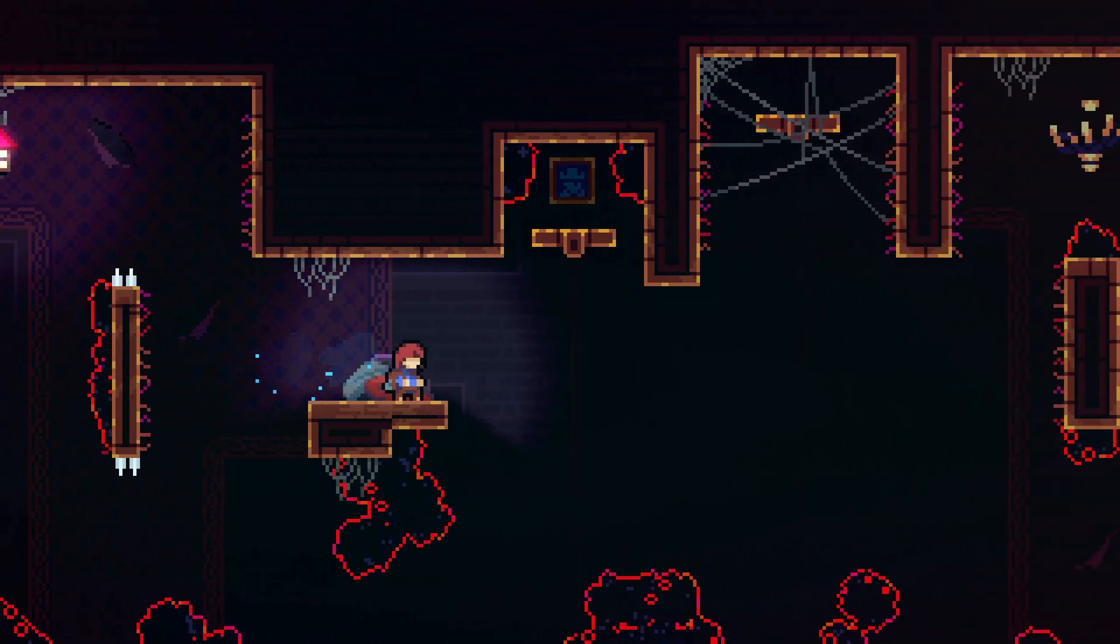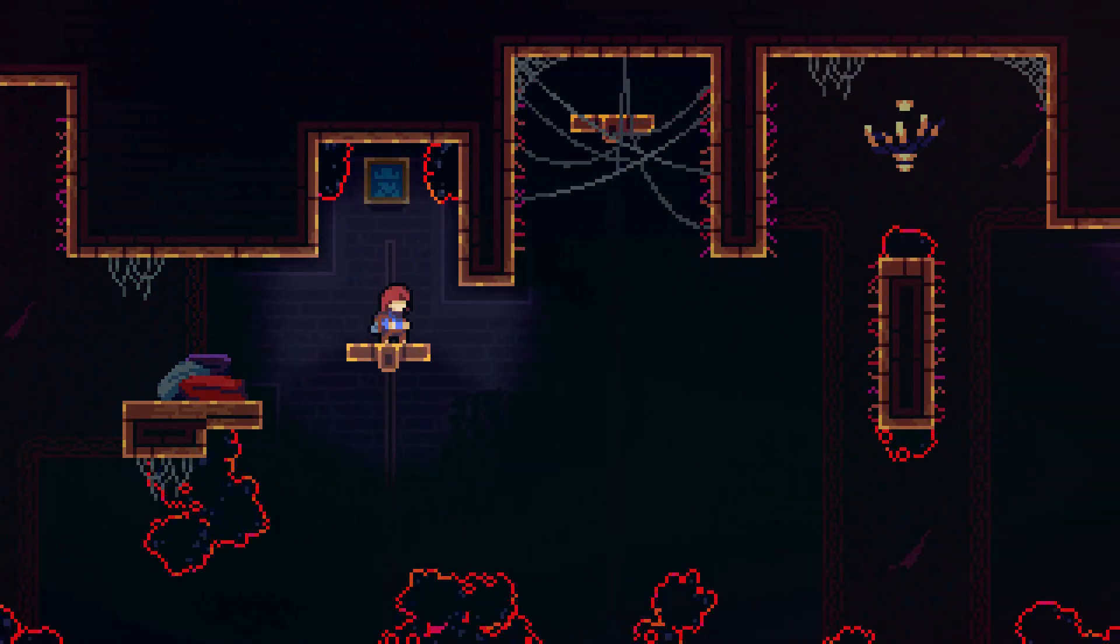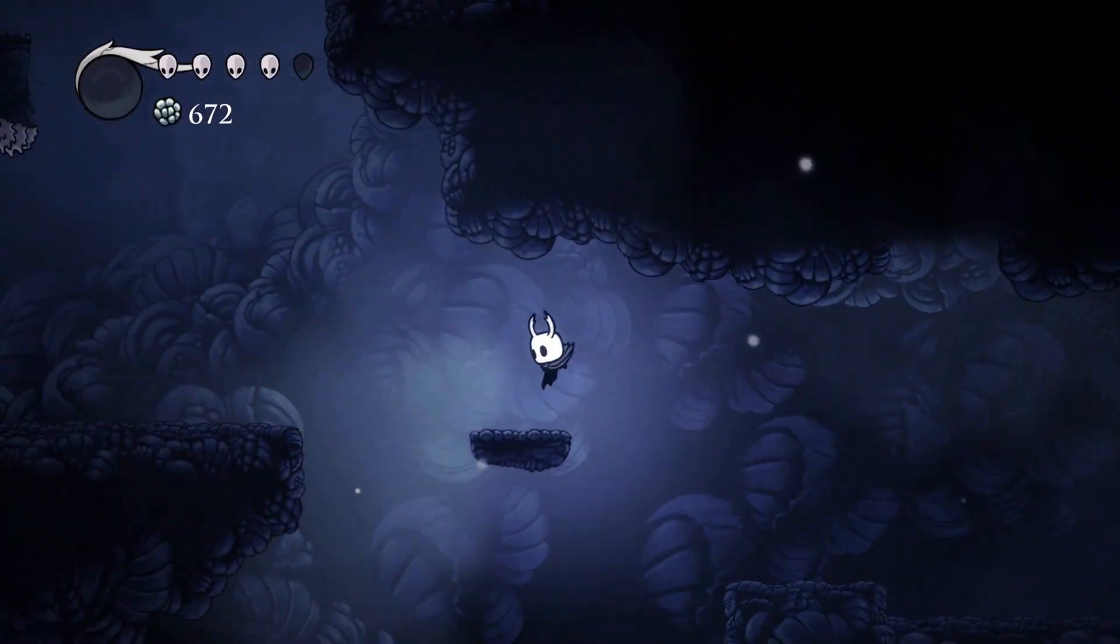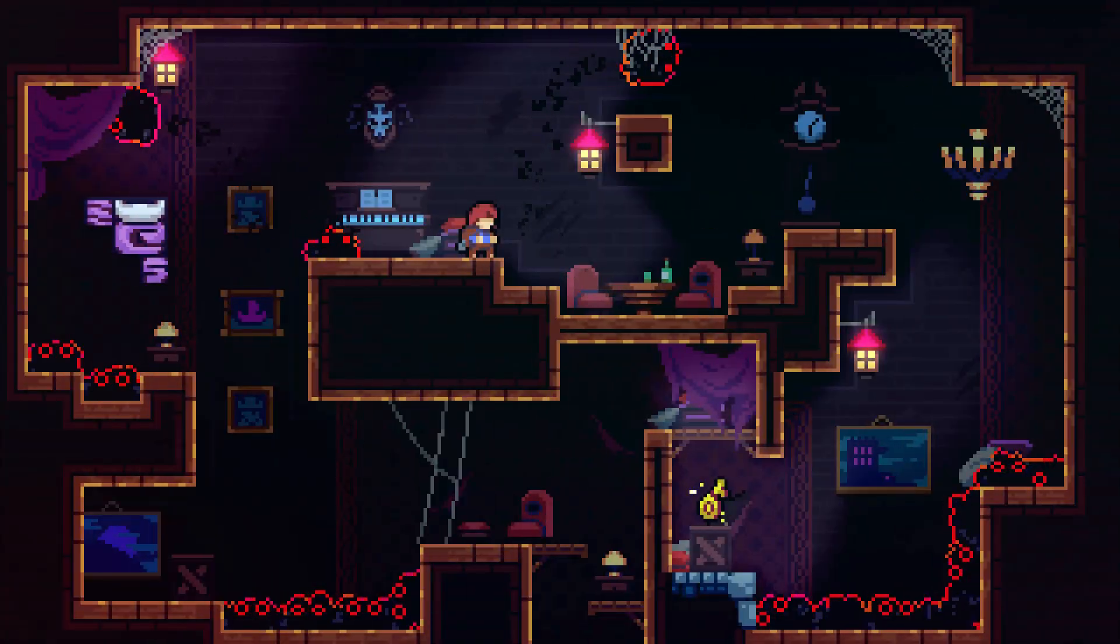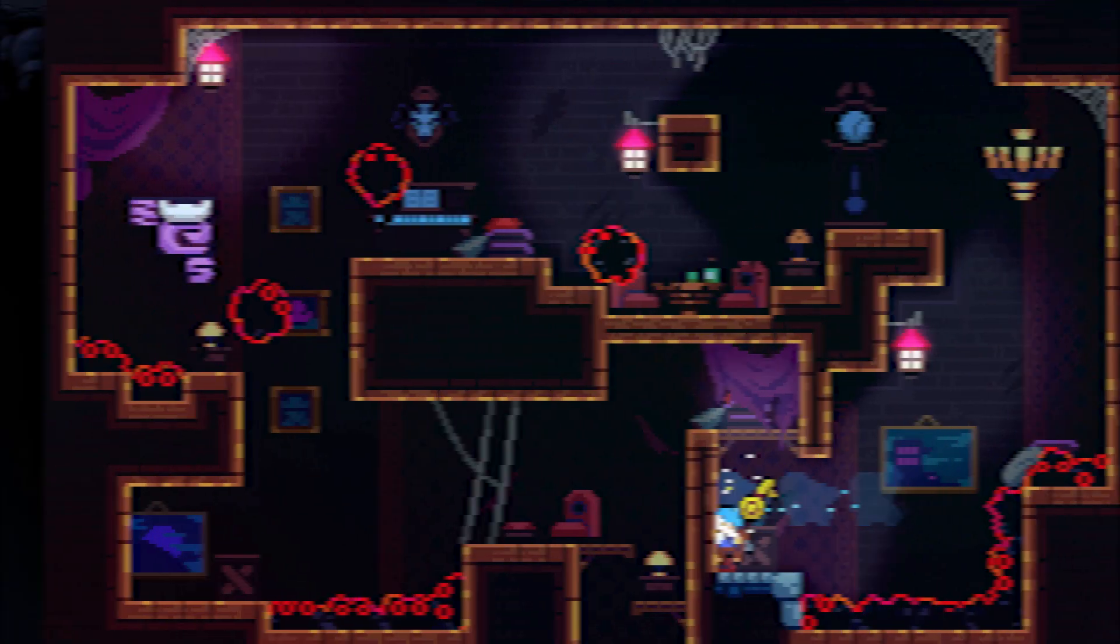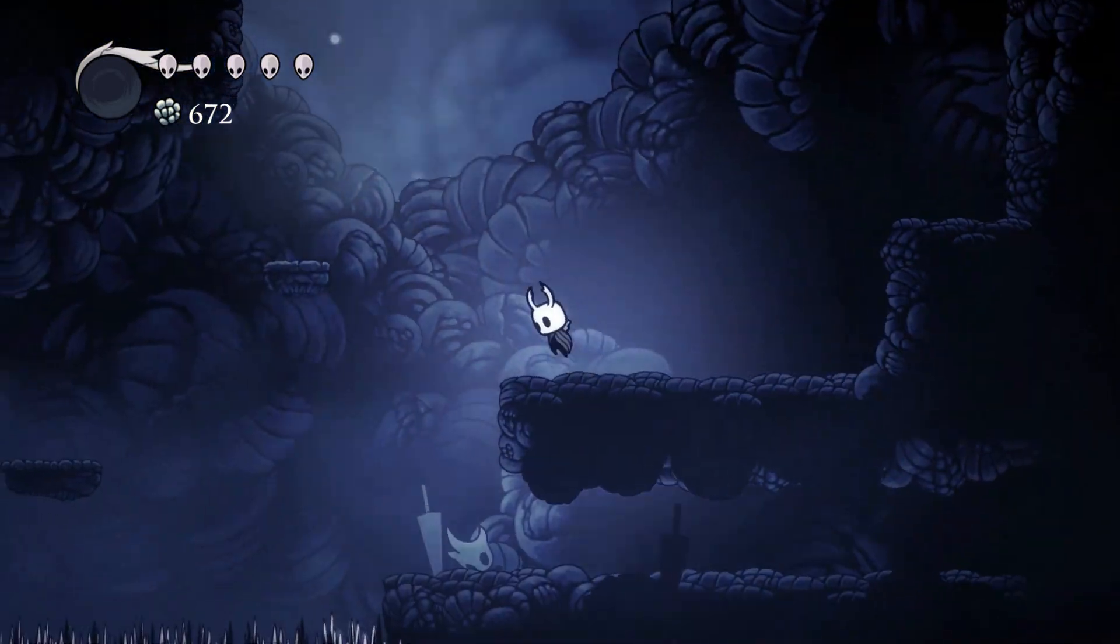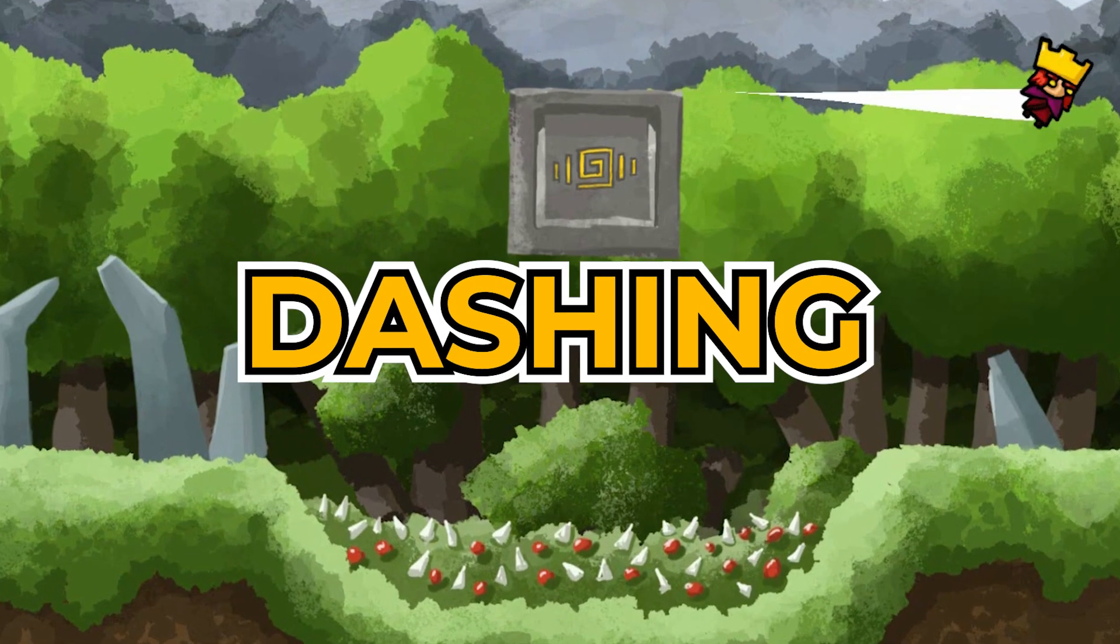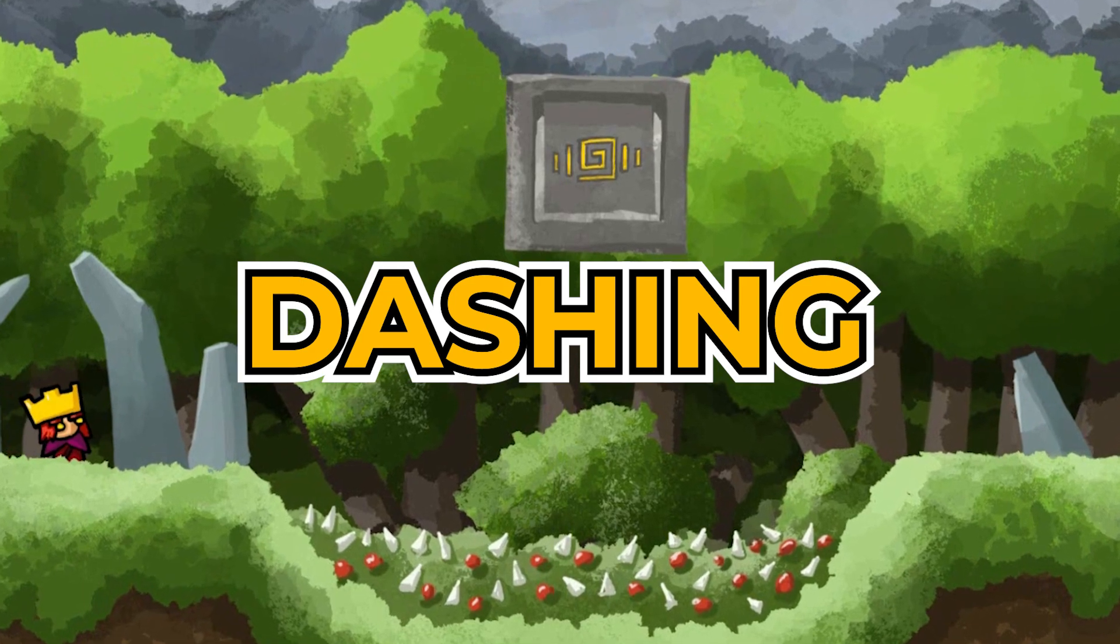Among many different moves that you can implement as part of platform movement, there is one particular that stole my heart. When unlocked, it gives this amazing feeling of freedom. It's so universal and powerful that there are games which are entirely built around it. If you haven't guessed yet, I'm talking about dashing, and that's what we'll implement today.